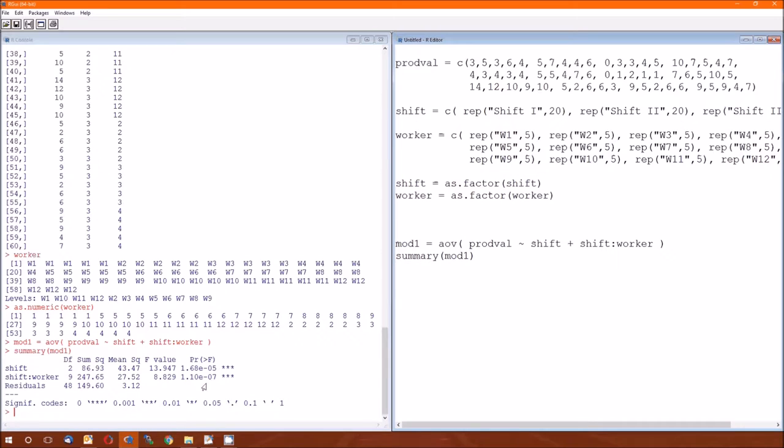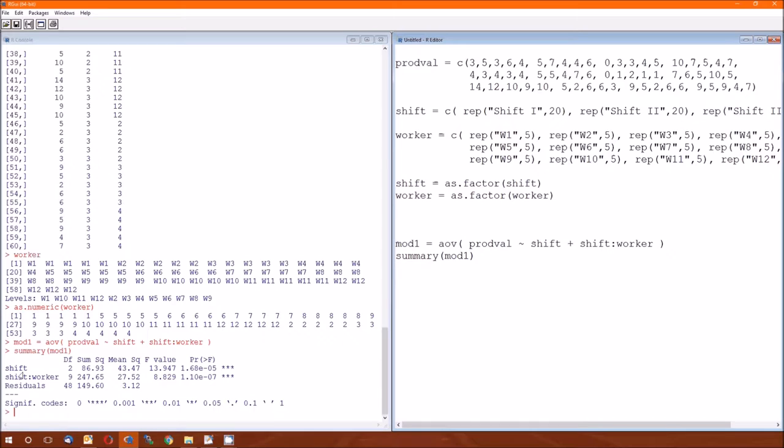For R, all of the F-values will have a denominator of the mean squared error. Which, for the worker in shift, is the correct denominator. But for the shift, it's not. And for reasons that we covered in the lecture, the denominator for the F-statistic for the shift isn't the mean squared error, it's not the 3.12, it's the mean squared due to the worker.